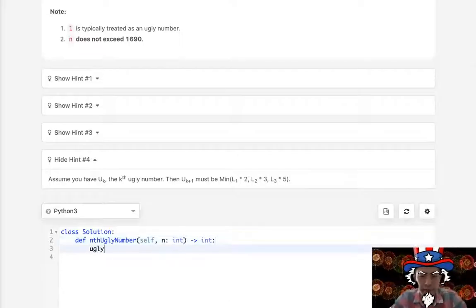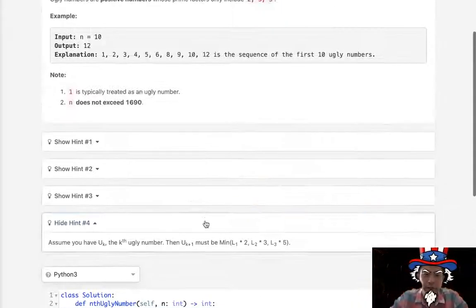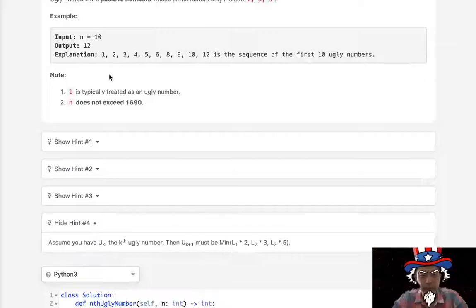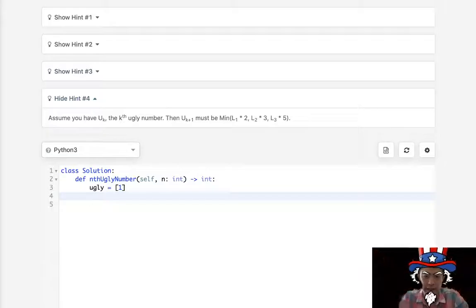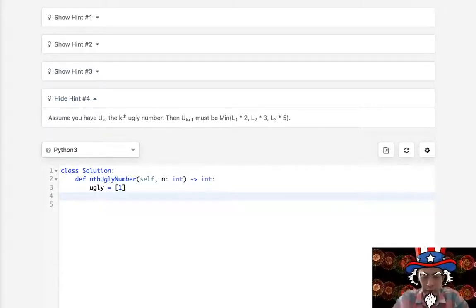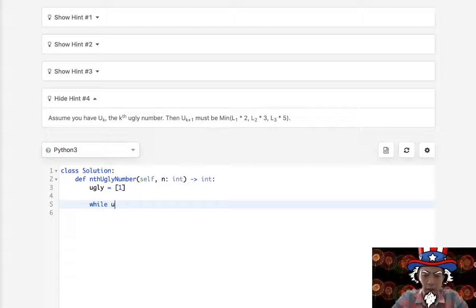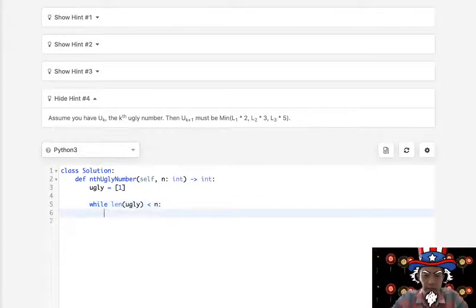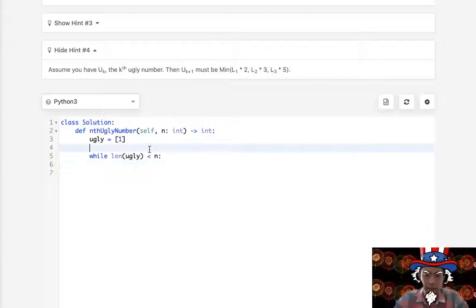So let's create our ugly list. It's going to first start with 1 — I don't know if that should count as an ugly number, but for whatever reason it is, so that's kind of the exception. That's going to be the first ugly number. While the length of this list is less than our n, we want to calculate the next ugly number.